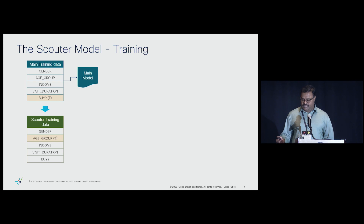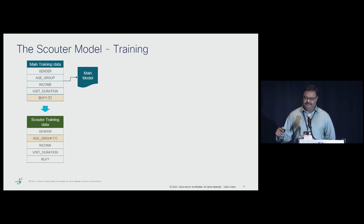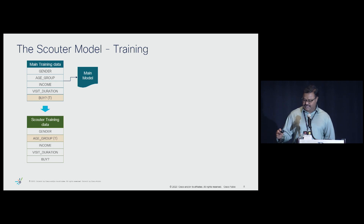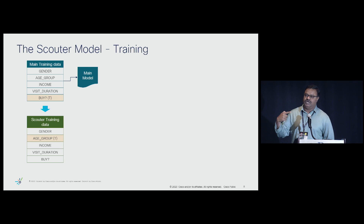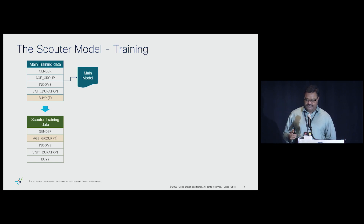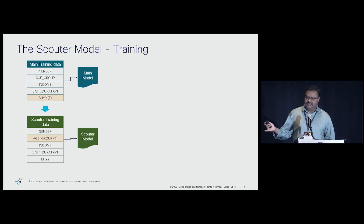To build the Scouter model, you need Scouter training data. How do we create it? We flip the target with one of the features. In this case, age group becomes the target and buy becomes a feature. So for the Scouter model, we flip the main model's target with one of the features, and we are trying to predict a feature based on the target. That is the crux of the solution, and we build the Scouter model using classical approaches.